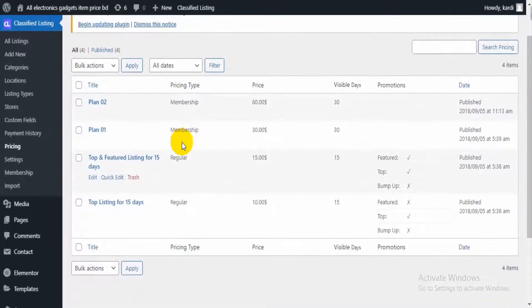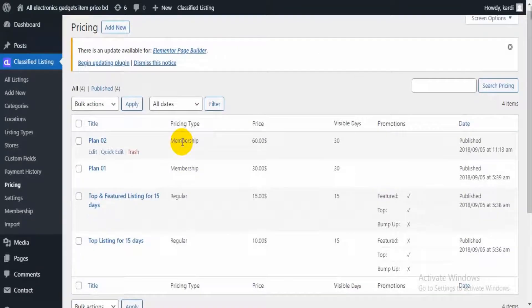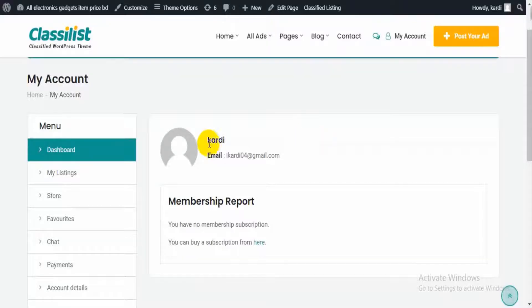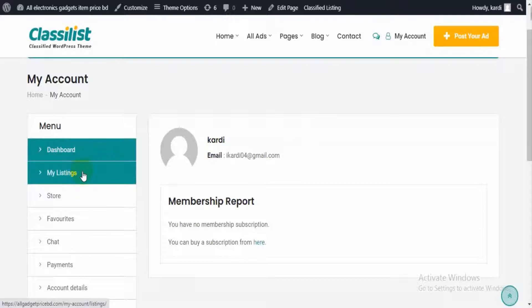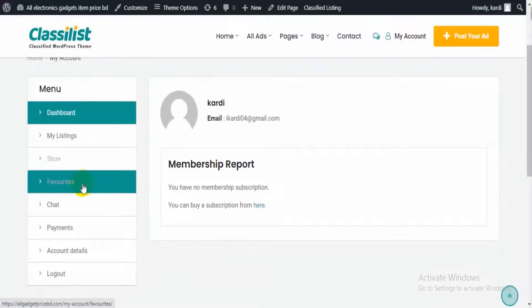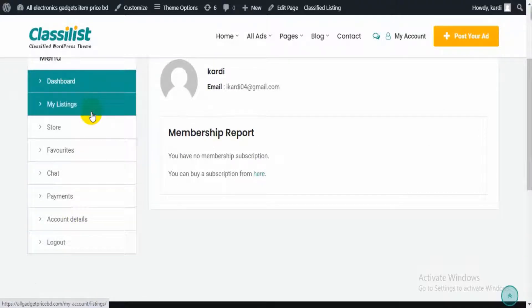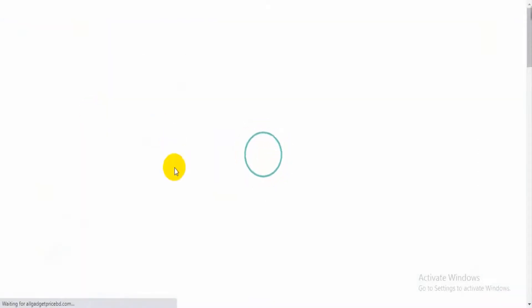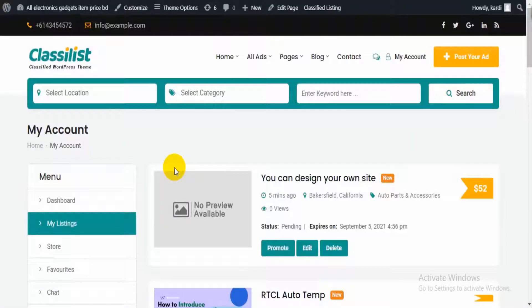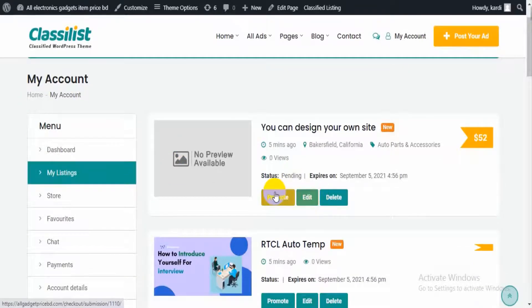Then we can see our My Account section. From My Account we can see our dashboard, My Listings, Store, Favorite Listings, Chat, and Payment sections. From here we can manage our listings, see our chat history, and access all other sections.